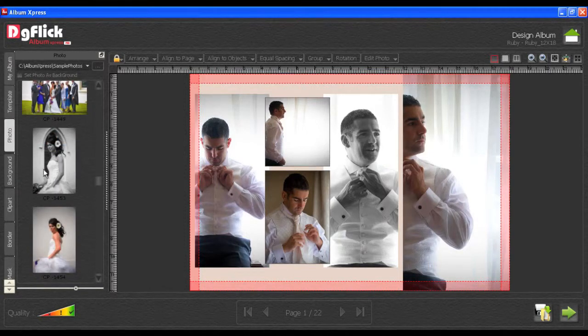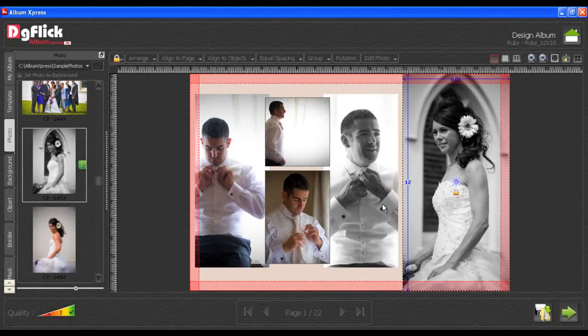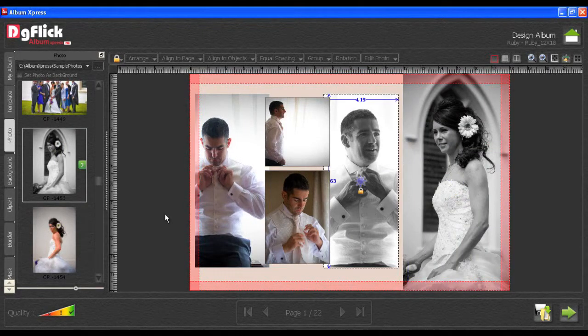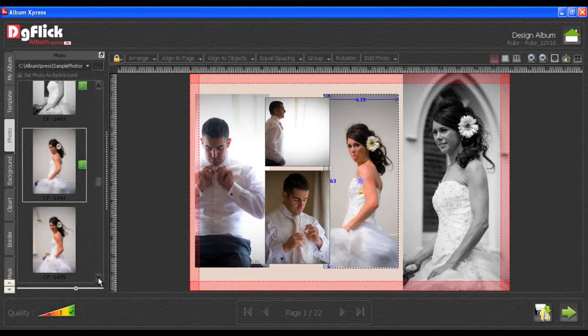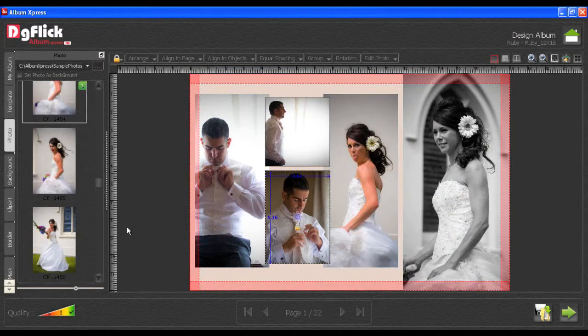Using the Photo tab, you can insert or replace your photos. To replace the photo, select the photo to be replaced and double-click on the required photo.